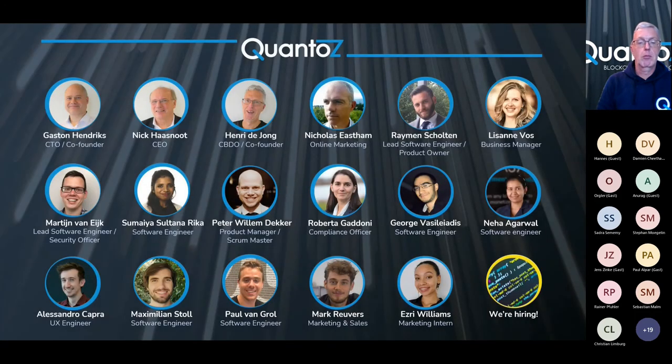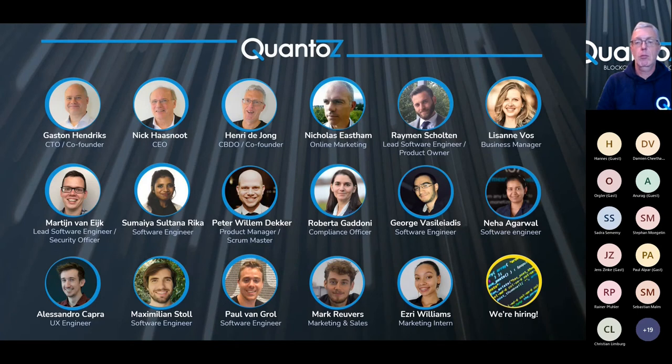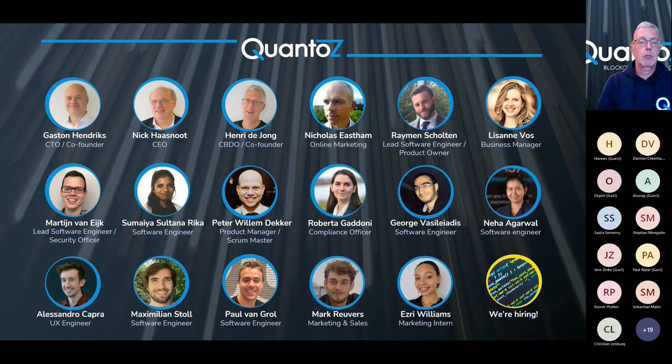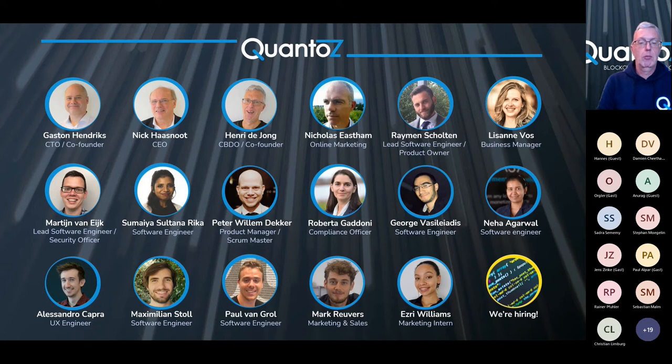And our team consists of 19 team players from eight different nationalities. And currently, again, almost all of us work from home, but we have a headquarters in Utrecht in the Netherlands. And our team is highly experienced and we are very confident that we can create and also execute the solution that you are looking for.